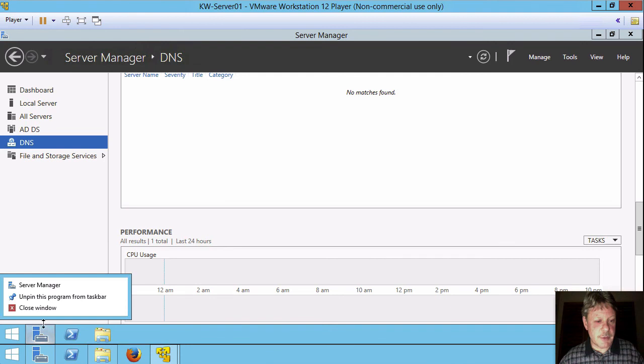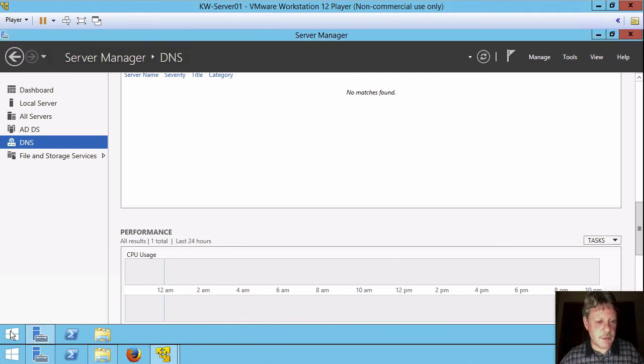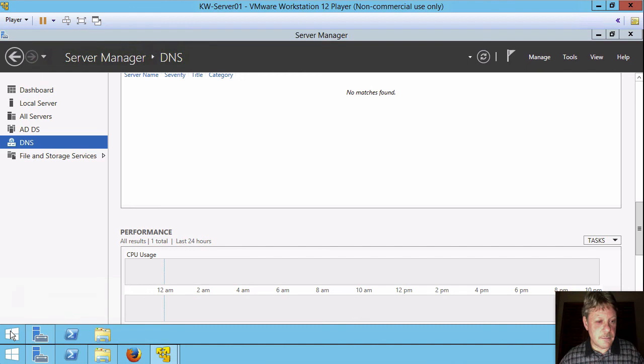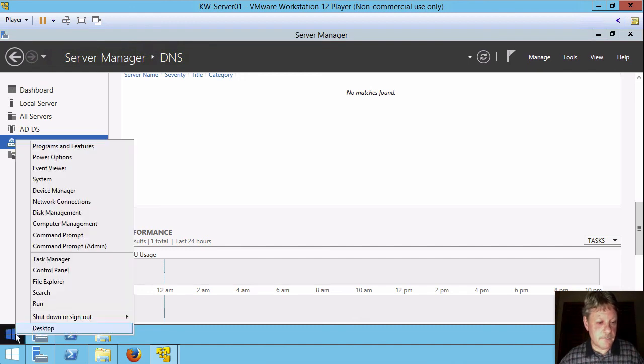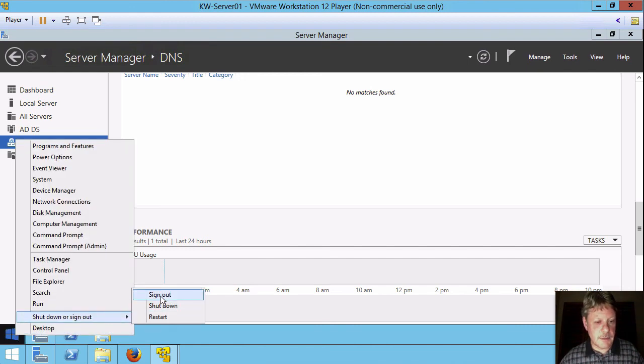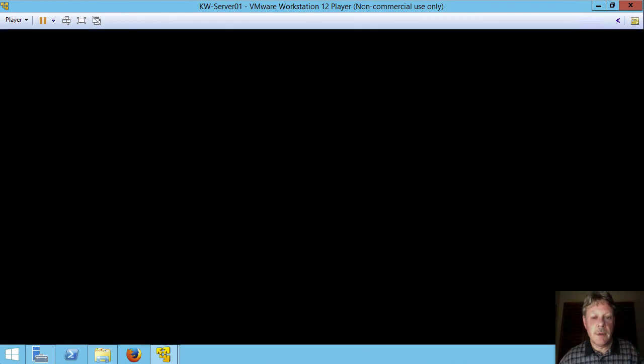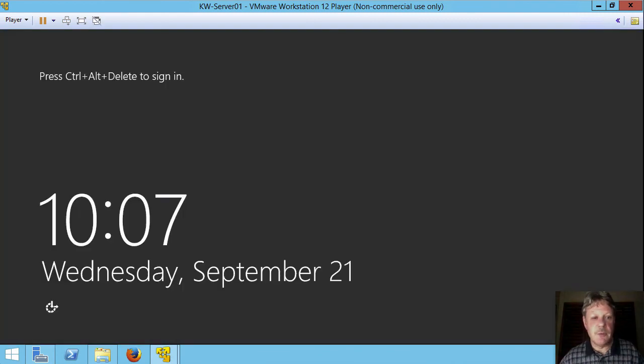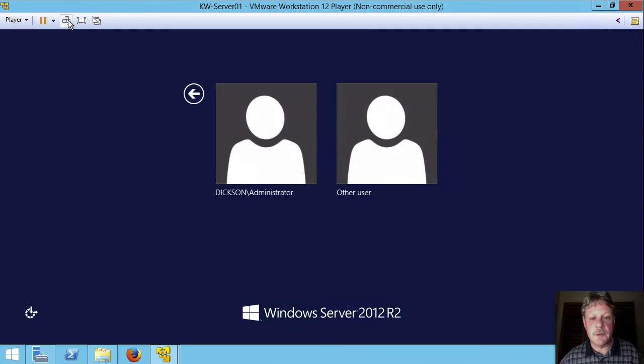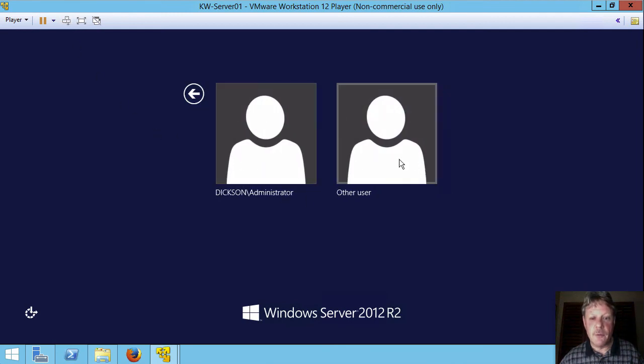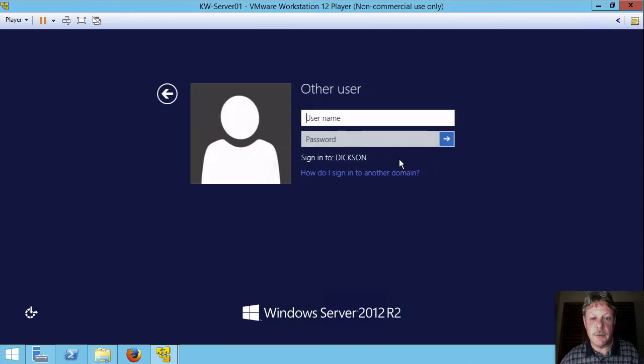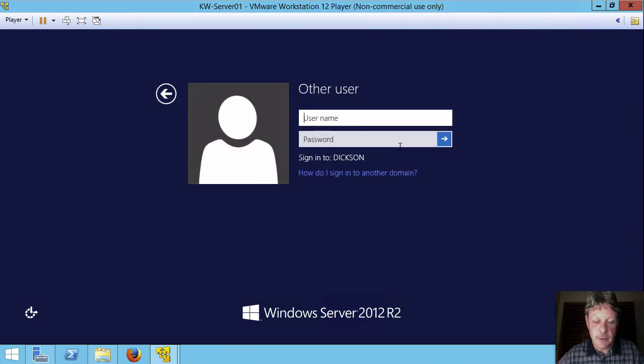So let's come down here and right click and sign out, which will come up to my login prompt. So I'll control alt delete. Right now we see that administrator was selected from before. I'm going to pick other user. I'm going to specify